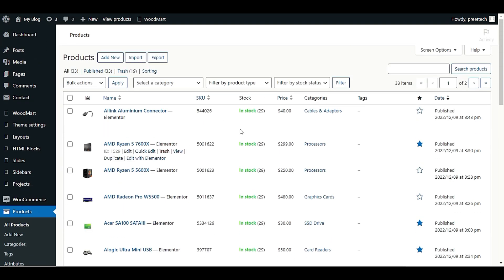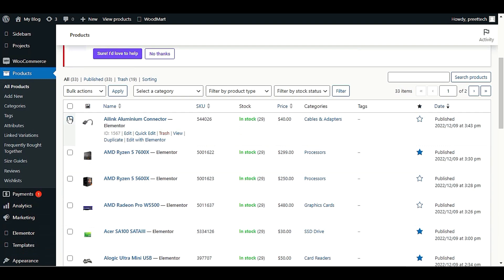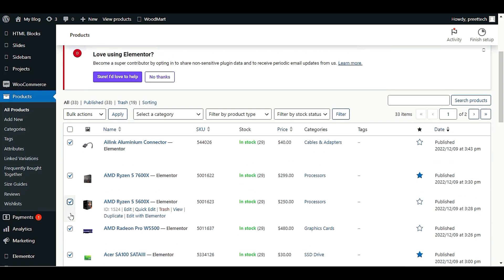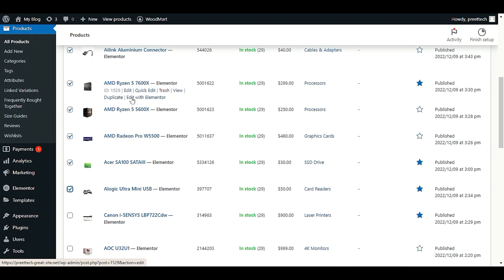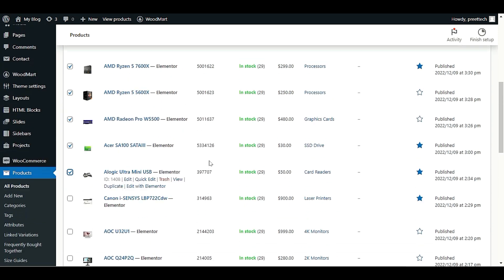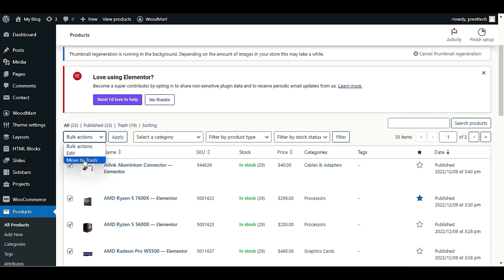Now we have 33 products — only six extra were added with the new demo. We will delete those extra products. Choose the first five or six demo products and delete them, because you already know which products you uploaded to your website — keep those and delete the demo ones. Just click 'Move to Trash' to avoid any demo content.